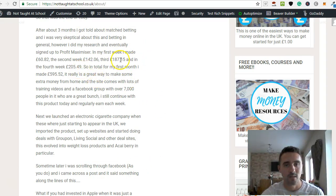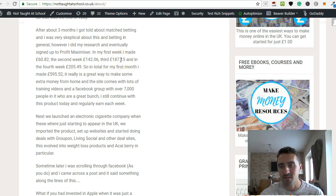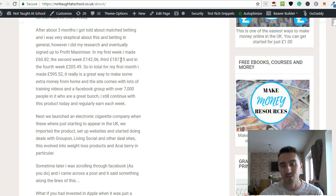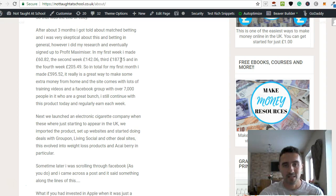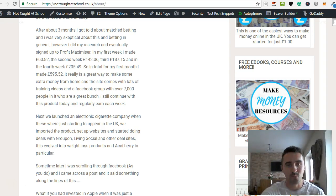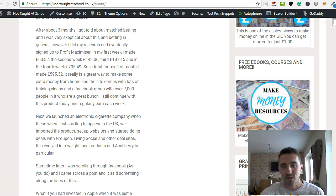When I first found out about Matched Betting I went away and did my research and looked into it and looked at different products available out there. I eventually settled on a product called Profit Maximizer and I'll show you that in a little bit.